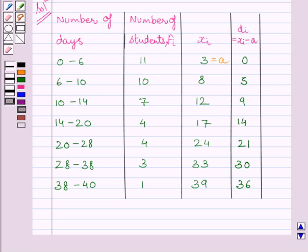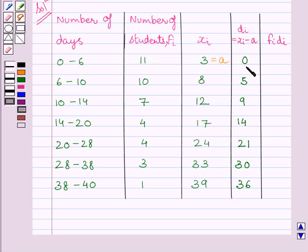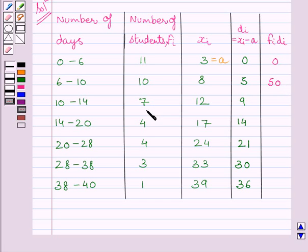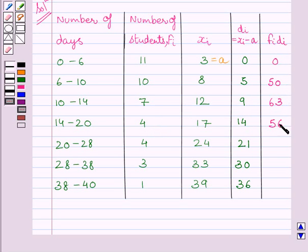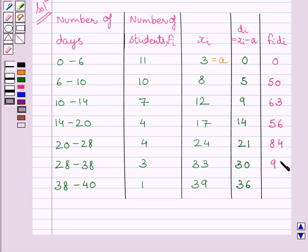Now we will find out the product fi di. 11 multiplied by 0 is equal to 0. 10 multiplied by 5 is equal to 50. 7 multiplied by 9 is equal to 63. 4 multiplied by 14 is equal to 56. 4 multiplied by 21 is equal to 84. 3 multiplied by 30 is equal to 90. 1 multiplied by 36 is equal to 36.